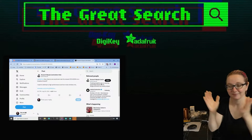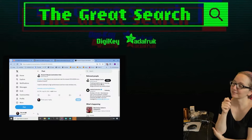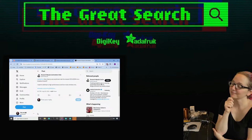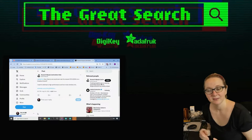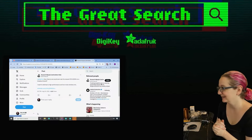Thank you so much, Digi-Key. Every single week, Lady Ada is the power of engineering. Find new things on digikey.com. Lady Ada, what is the Great Search of the week?